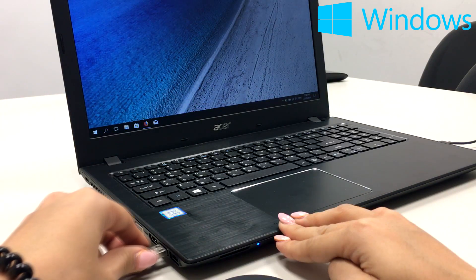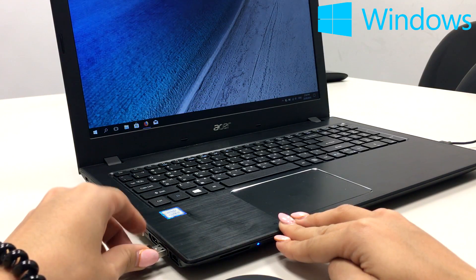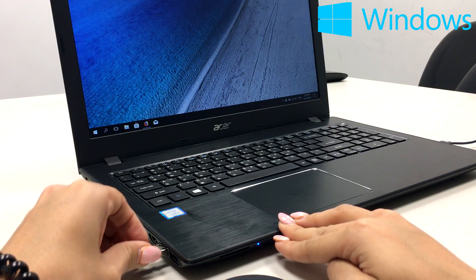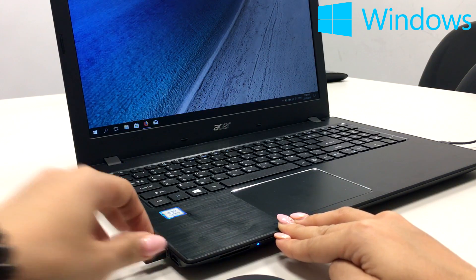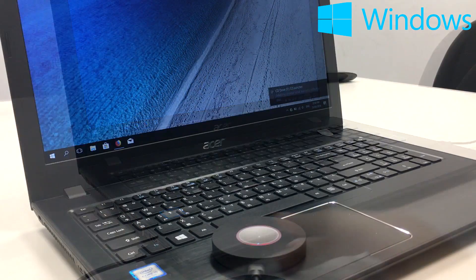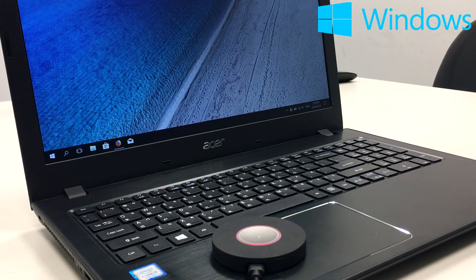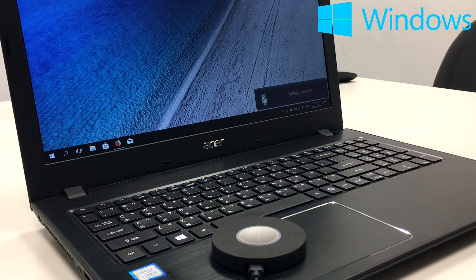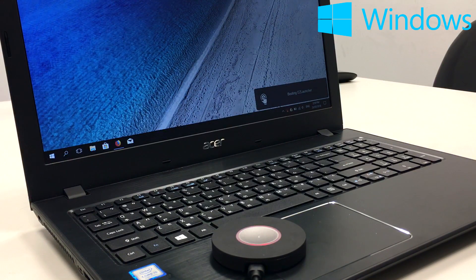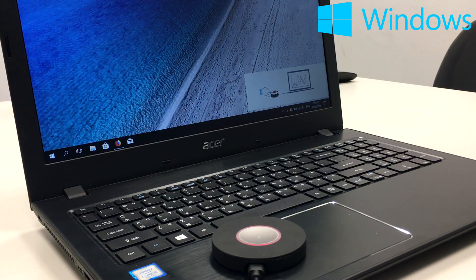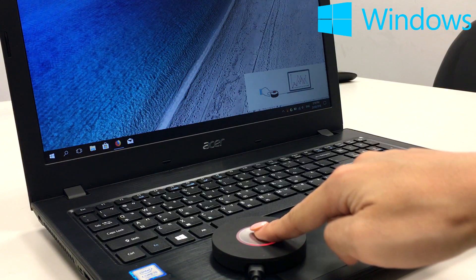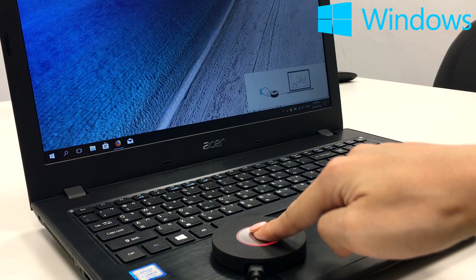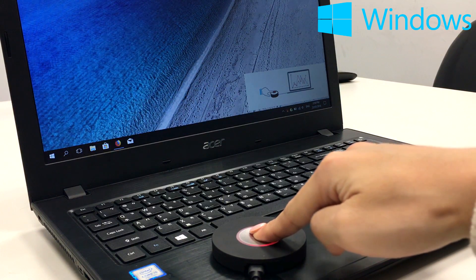Unplug the easy launcher from projector and plug the same easy launcher to the USB port of your Windows laptop. The application inside the easy launcher should install on your laptop and indicates the status on the bottom right corner of your screen.